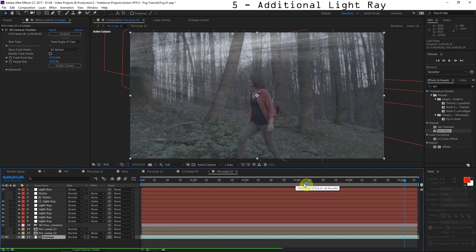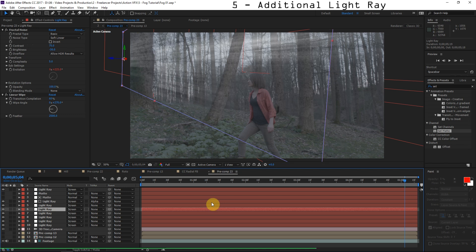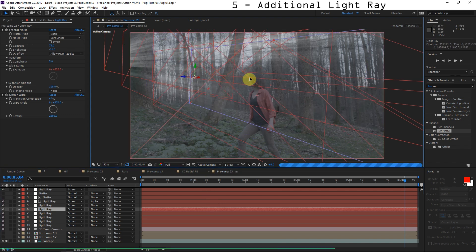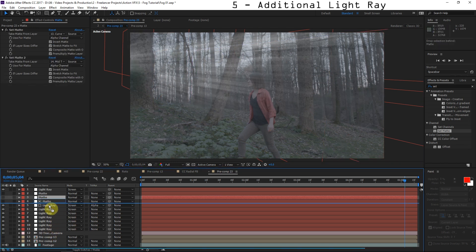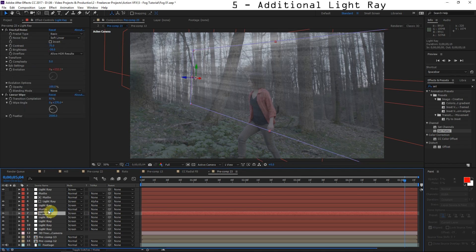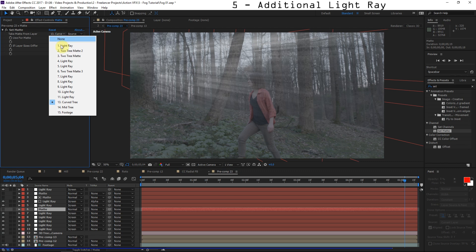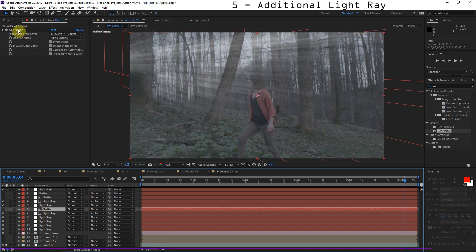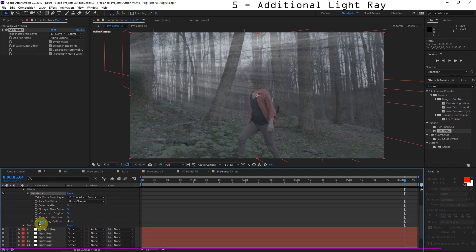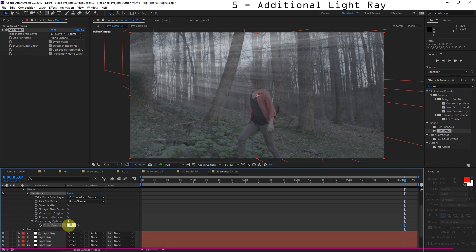To add another light ray, duplicate one of the existing ones and move it to something like right here coming down through the scene. Duplicate the matte solid and drag it down next to the new light ray. For the Set Matte on this new matte solid, choose Curve Tree. Then set the Track Matte of this new light ray to Alpha Matte so it only exists behind that tree. You can also double-click the Set Matte effect and adjust the opacity in the compositing options — maybe 75% — so it's only partially behind the tree.